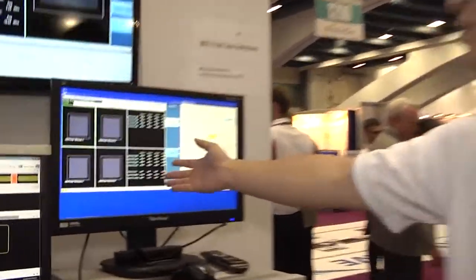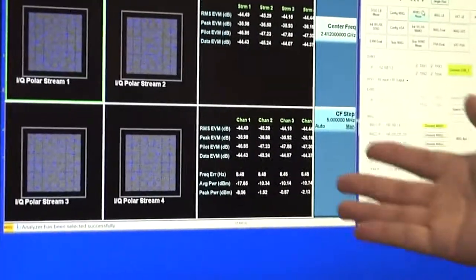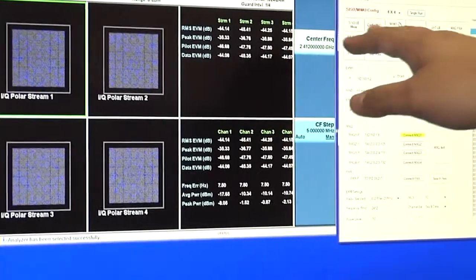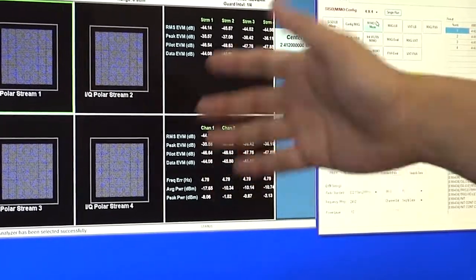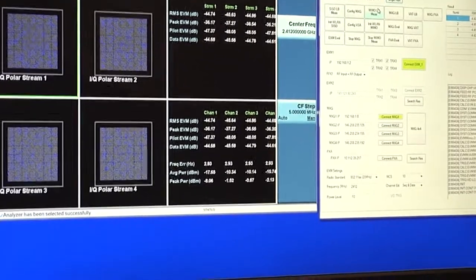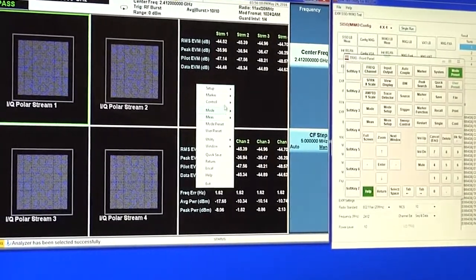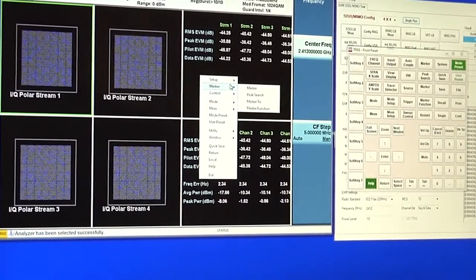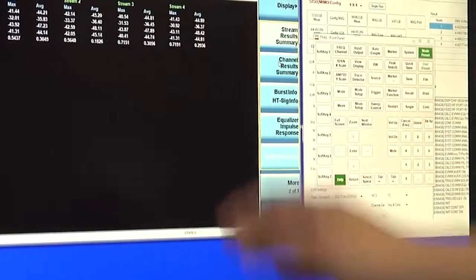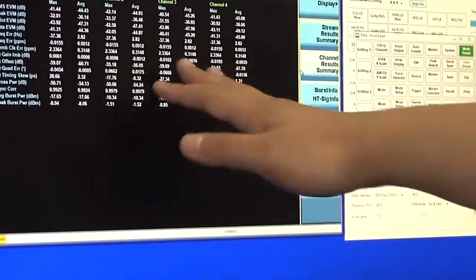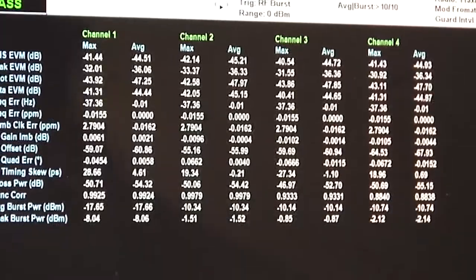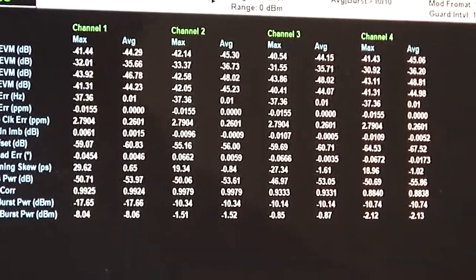You can see the test result. We already show the EVM around minus 45 dB. This is the loopback MIMO test result. I can also show you the measurement results in detail. You can see the measurement power, the EVM, and even the IQ offset — all there. That's our functionality for this measurement and the 4x4 true MIMO.